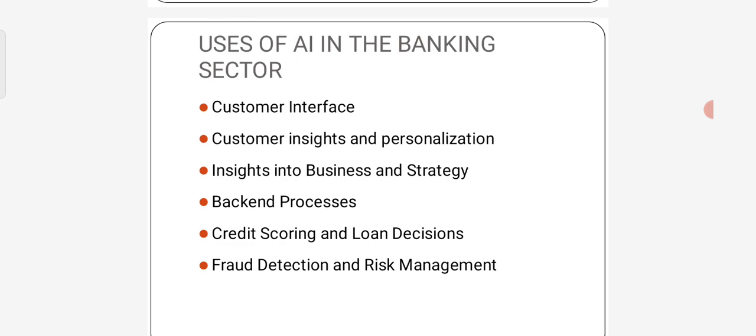First one, customer interface. Banks employ virtual customer help to deliver answers to their inquiries and chatbots are used on platforms including mobile applications and web applications, as well as social networking sites like Facebook Messenger, Telegram, WhatsApp and Twitter for this purpose.